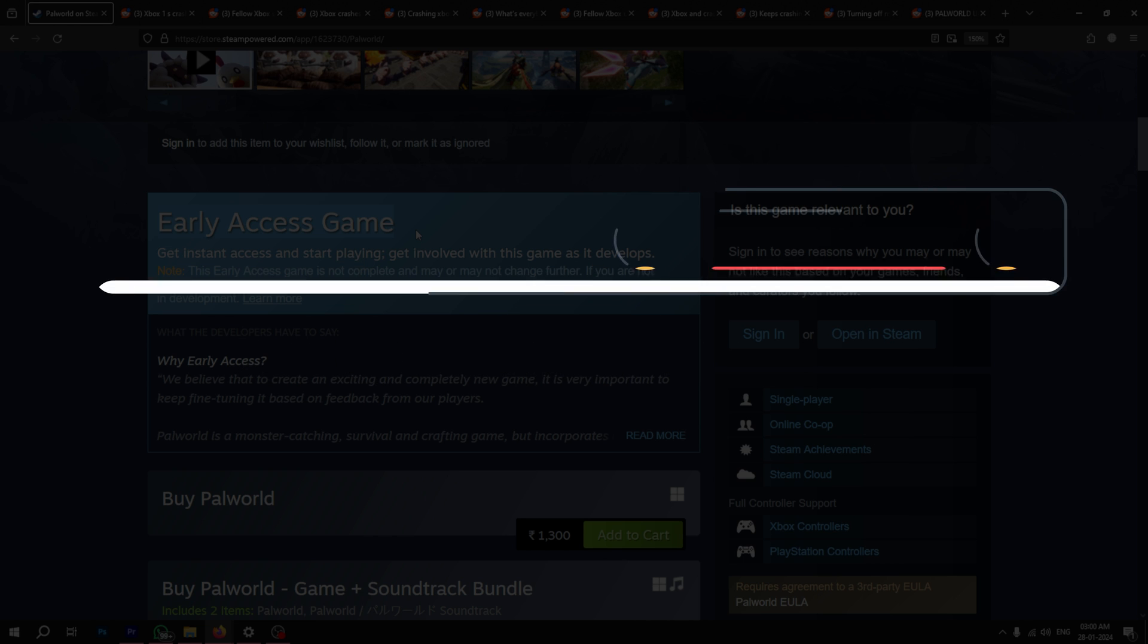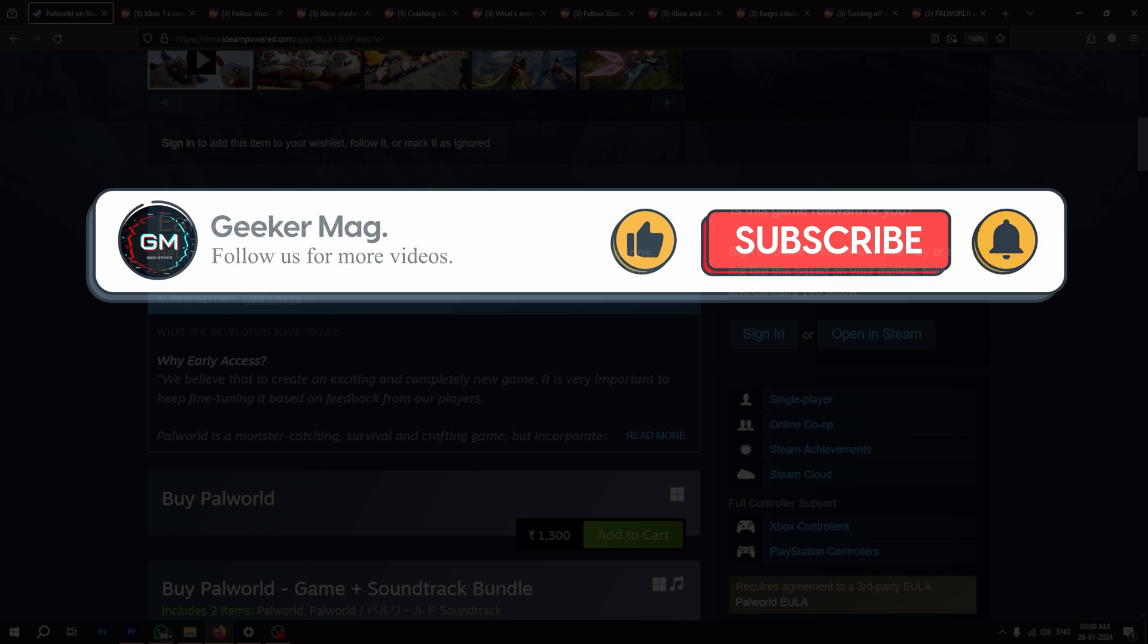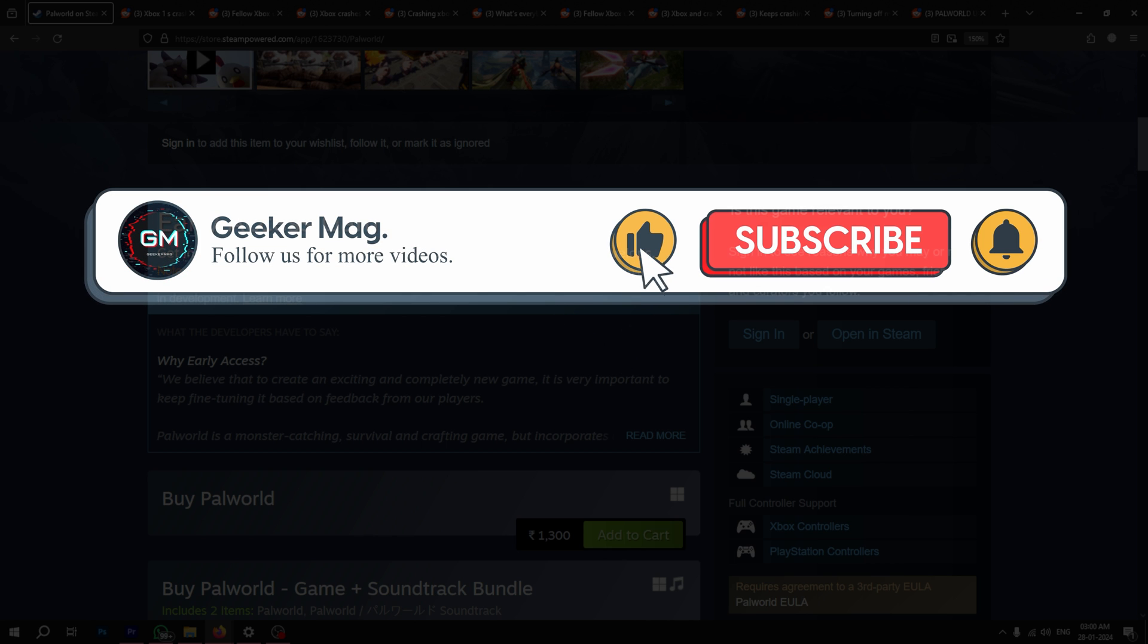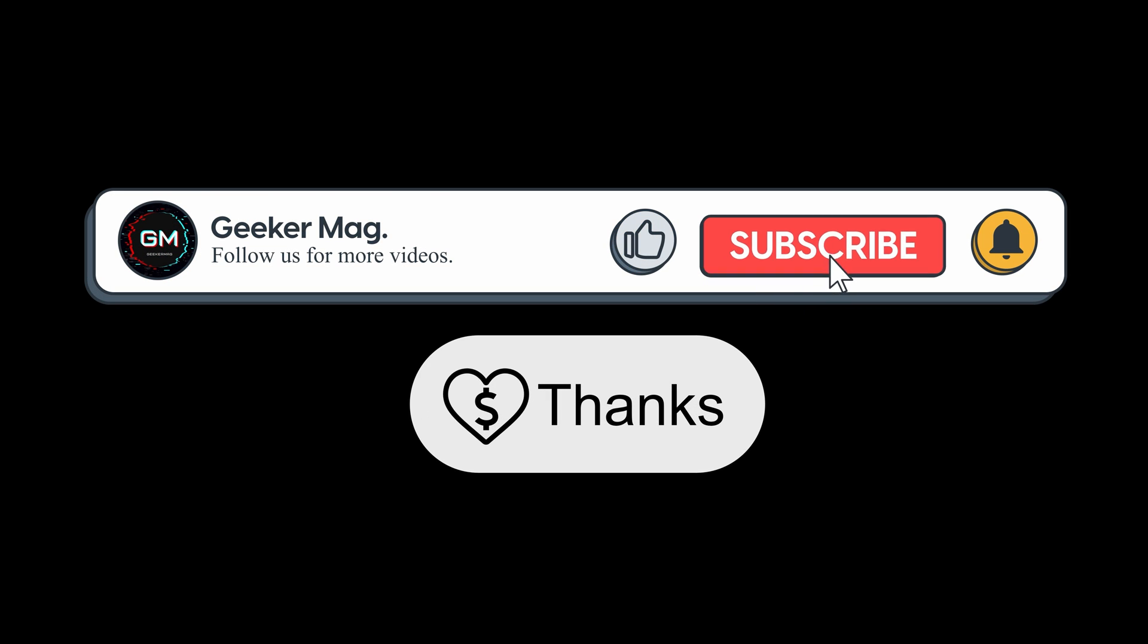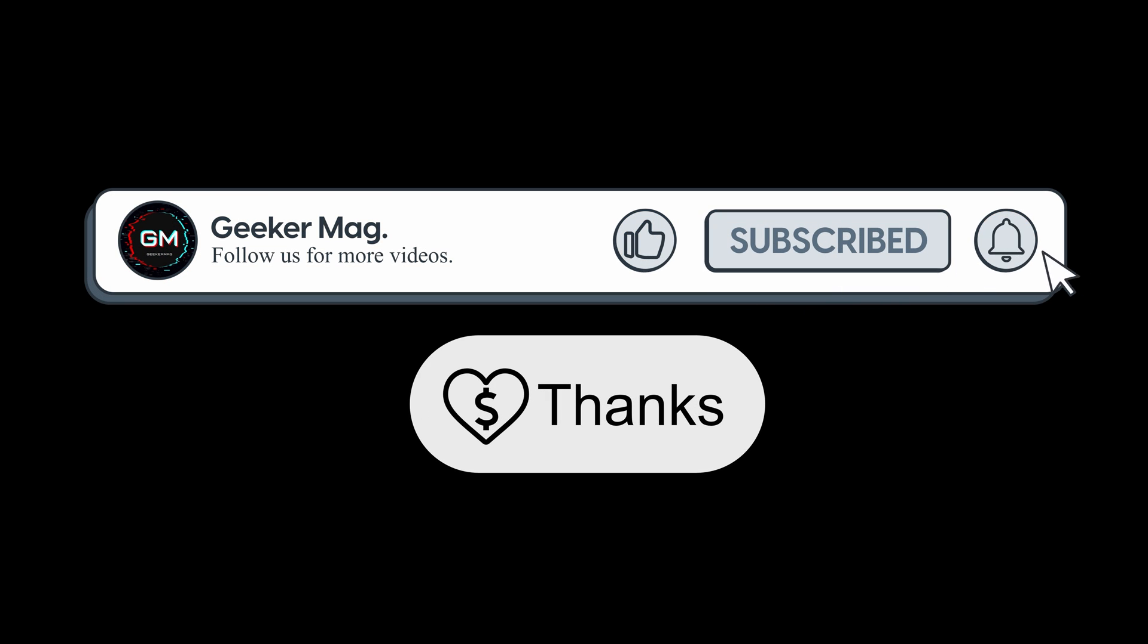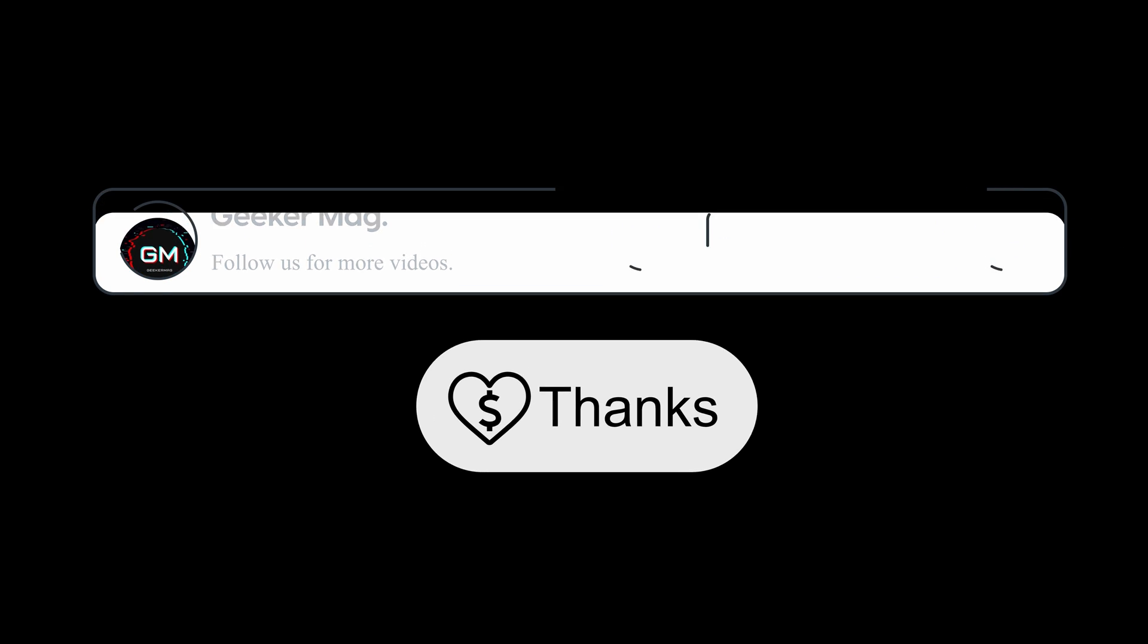If this video helped you in any way, please don't forget to like, subscribe, and consider donating using the thanks button below the video. Thank you for watching.